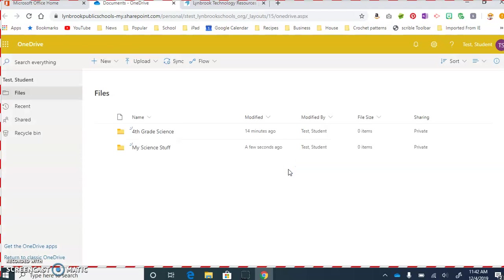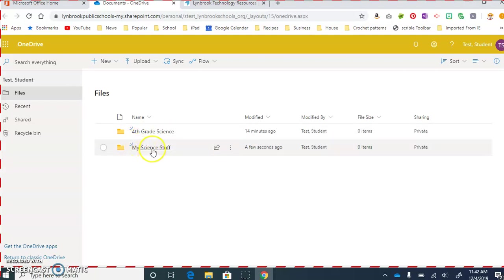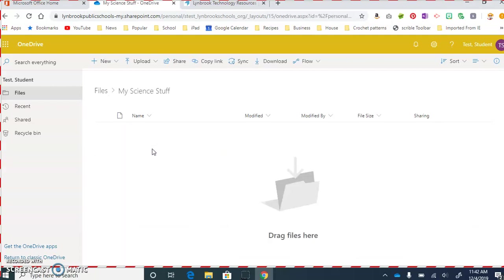Now, we're ready to create our PowerPoint, but we want to make sure the PowerPoint goes into the folder that we created. So I'm going to click on the name of the folder. You can see there's nothing in the folder. Now we're ready to create our PowerPoint.